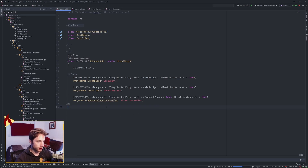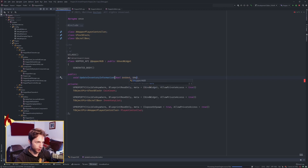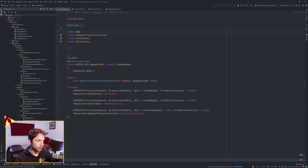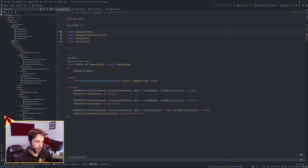Under public, we want a function called void UpdateInventoryInformation. We're going to pass in a bool for bAdded, as well as a UHopperItem pointer called Item — because those are what the delegate is expecting. UHopperItem will go up as a forward declaration. Let's go ahead and make the definition.